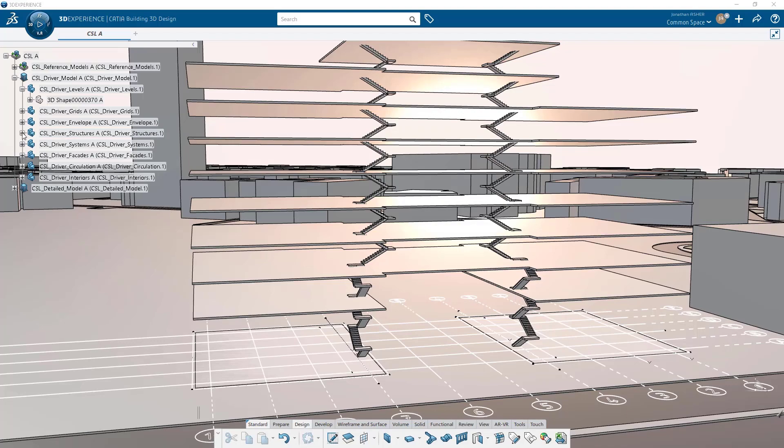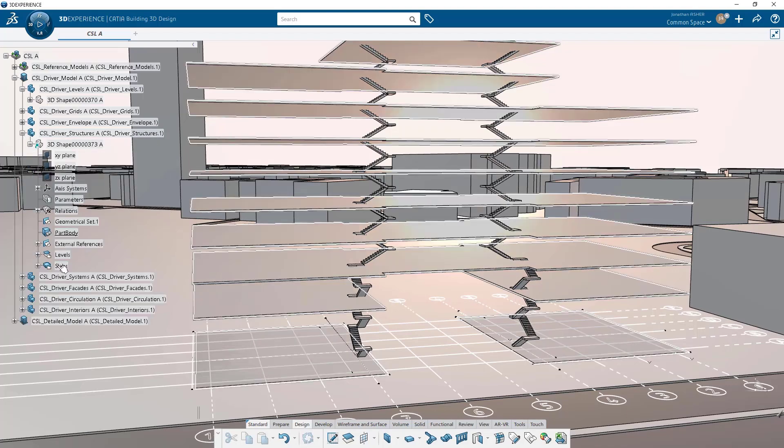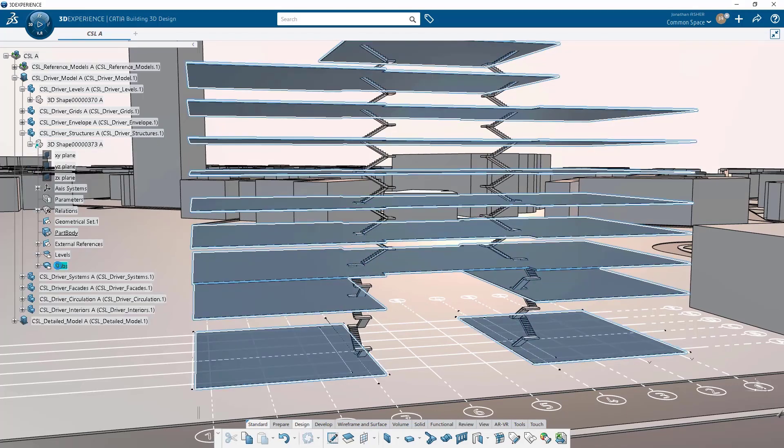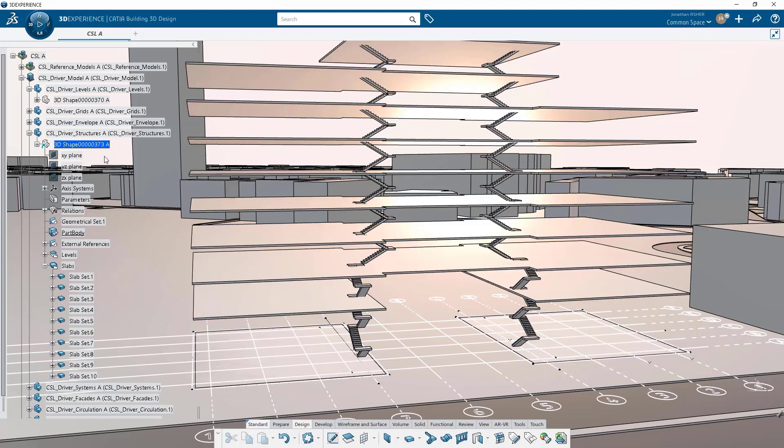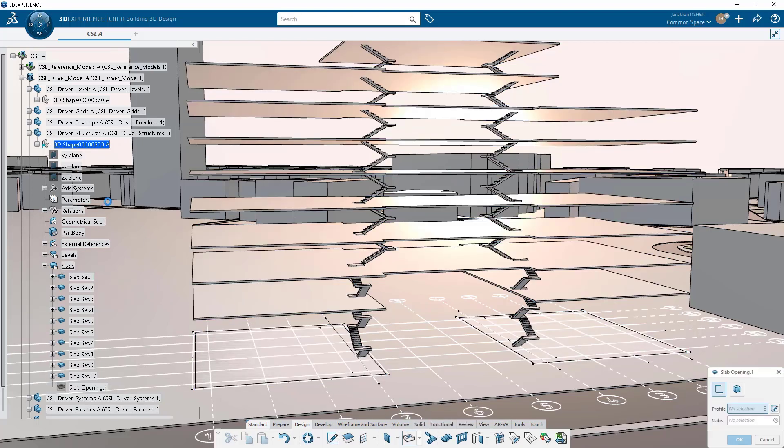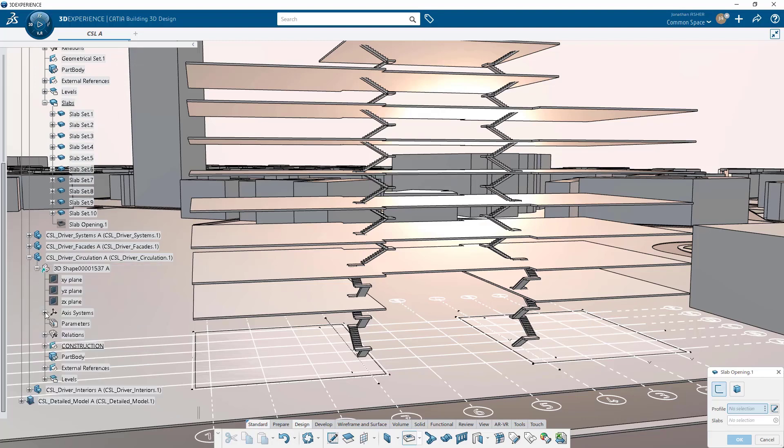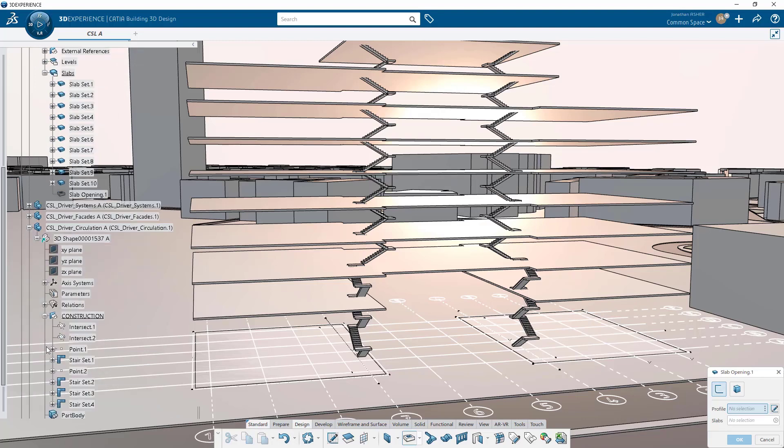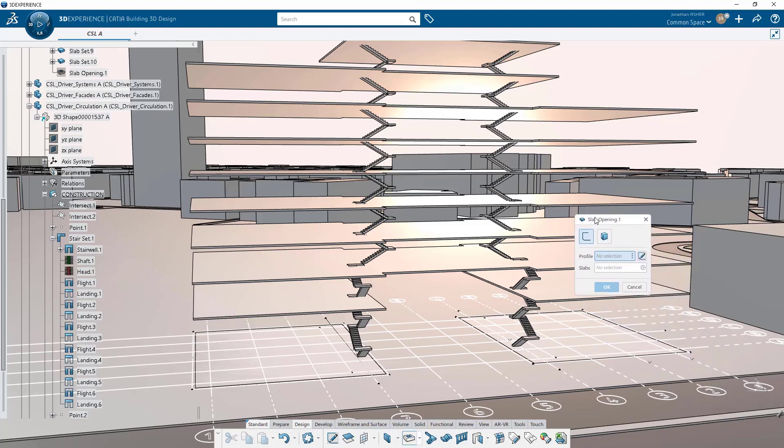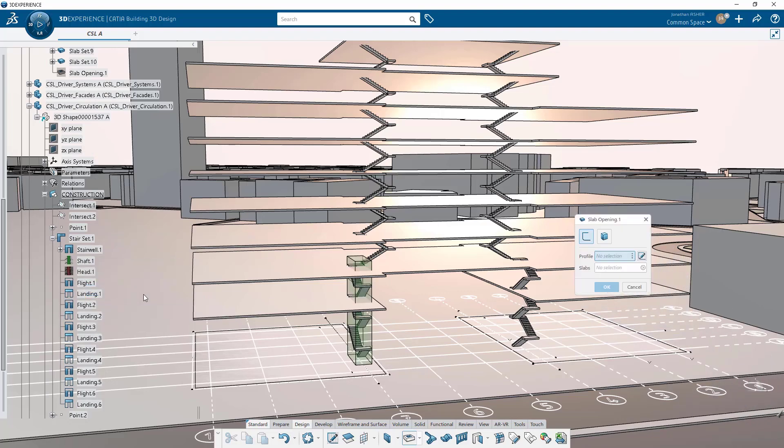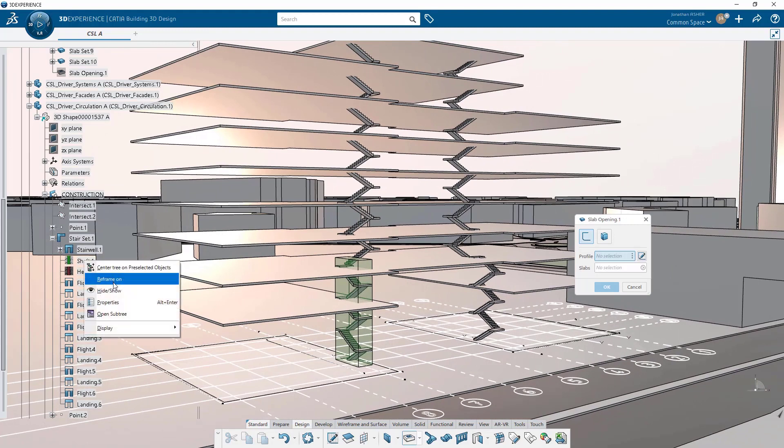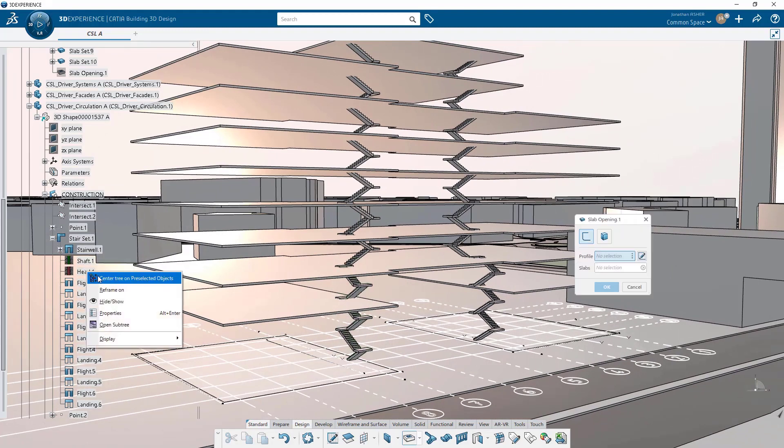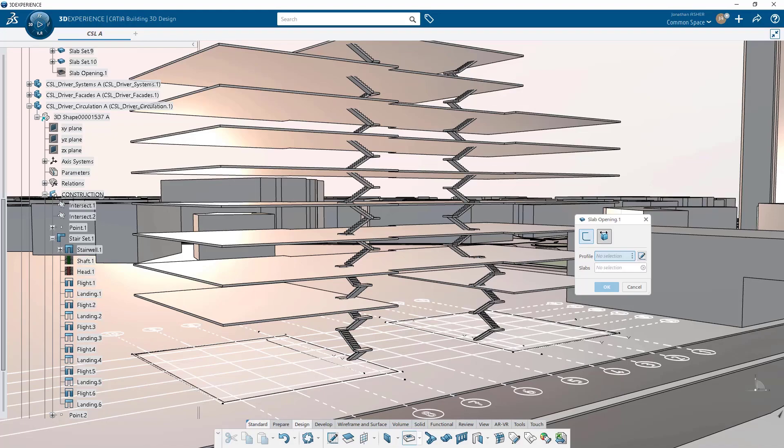With our stairs in place, it's going to be really easy to create some slab openings. We could use a curve or a sketch as an input to create slab openings, but the easiest way to do it is to grab the shaft volume from the stairs. So when we created the stairs, I didn't show you, but there's a shaft space reservation and a head space reservation. Each of those are volumes and they can be easily referenced for other modeling actions.